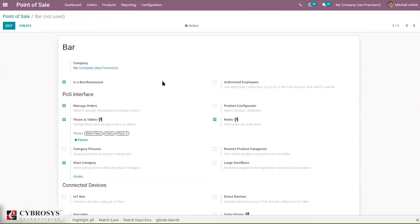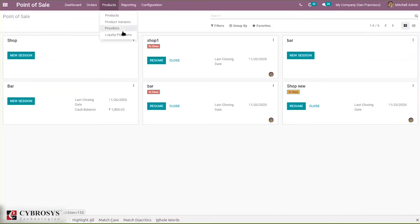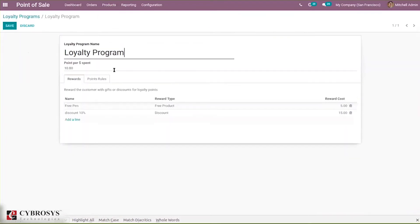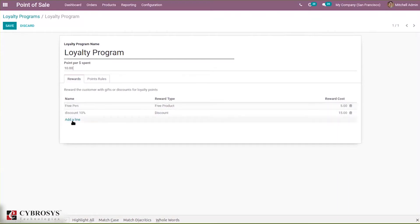I have already set a loyalty program — let's see the configuration. Here you can give a loyalty program name, then set points per currency spent. We have set 10 points given per currency. Here we can add rewards — the rewards give discounts for loyalty points. When you click Add Line you can add more rewards or more discounts.